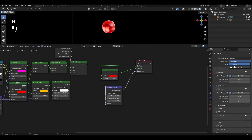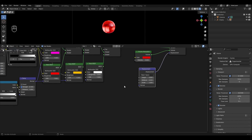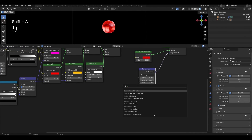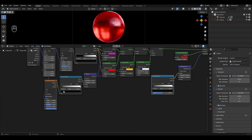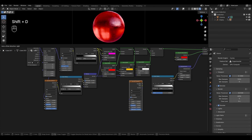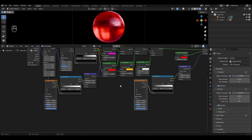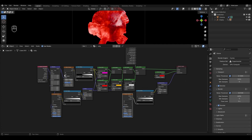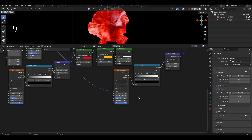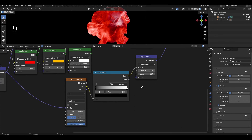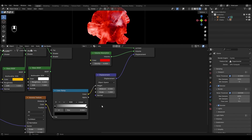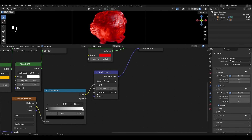In the scene settings, change the subdivision to Experimental. Add a Color Ramp and connect it to the height. Select the Voronoi Texture, duplicate it, and connect it to the Color Ramp. Connect the Mapping node to the new Voronoi Texture. In the Voronoi Texture, turn off Normalize. In the Displacement node, change scale to 0.1.